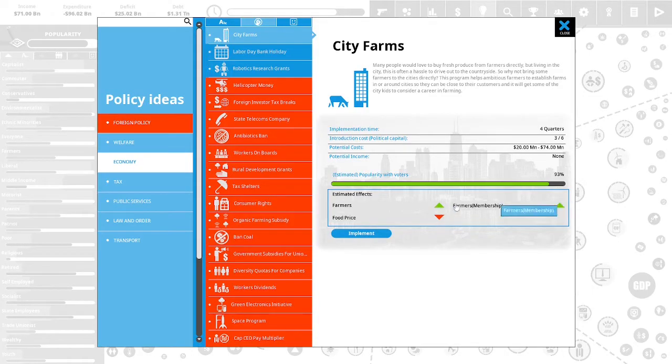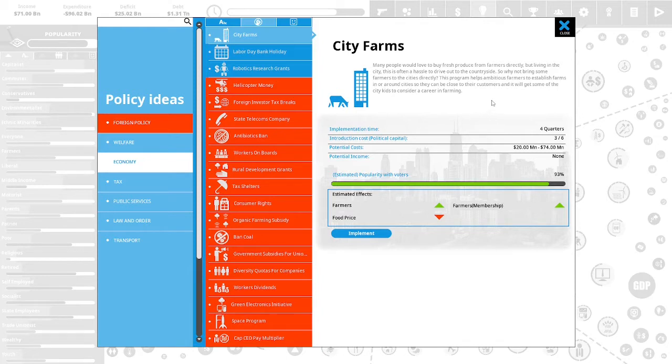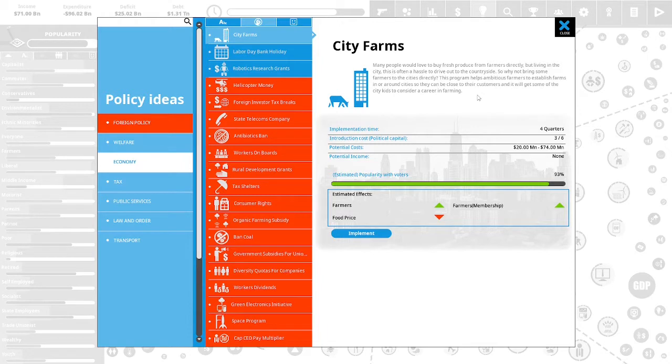We have six political capital to spend. This would lower food price. City farms. Many people would love to buy fresh produce from farmers directly, but living in the city, this is often a hassle to drive out to the countryside. So why not bring some farmers into the cities directly? This program helps ambitious farmers to establish farms in or around cities so they can be close to their customers and will get some of the city kids to consider a career in farming.